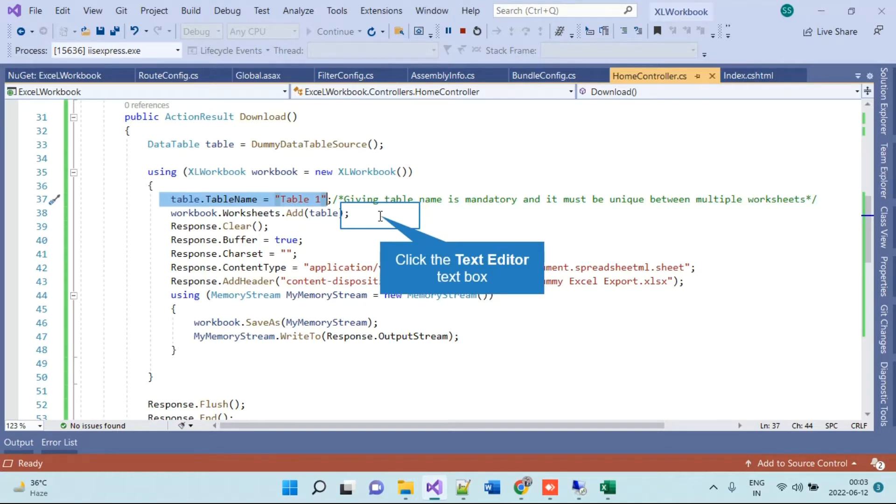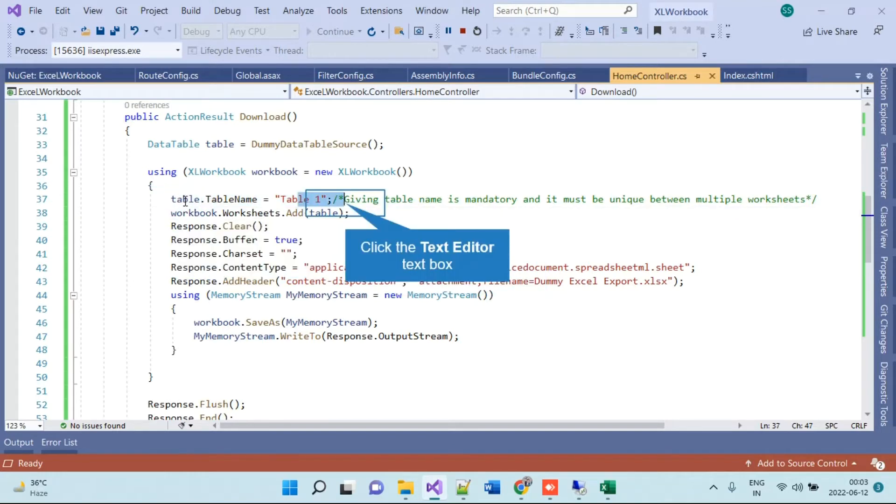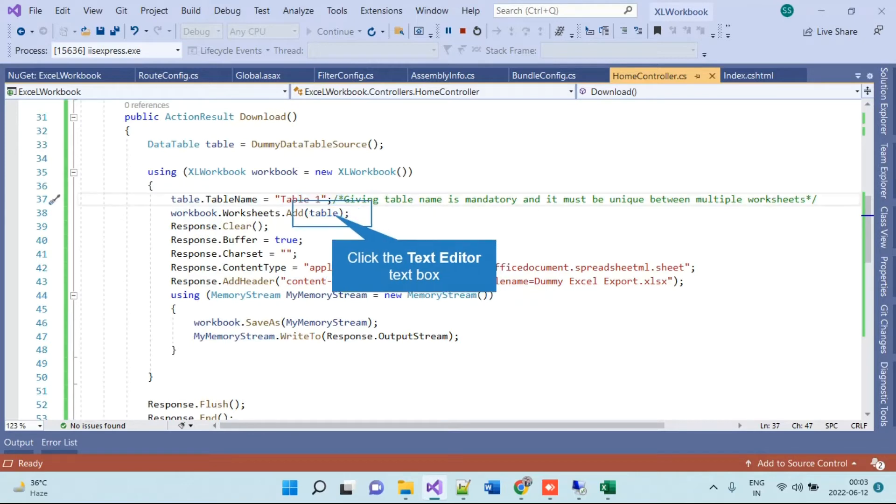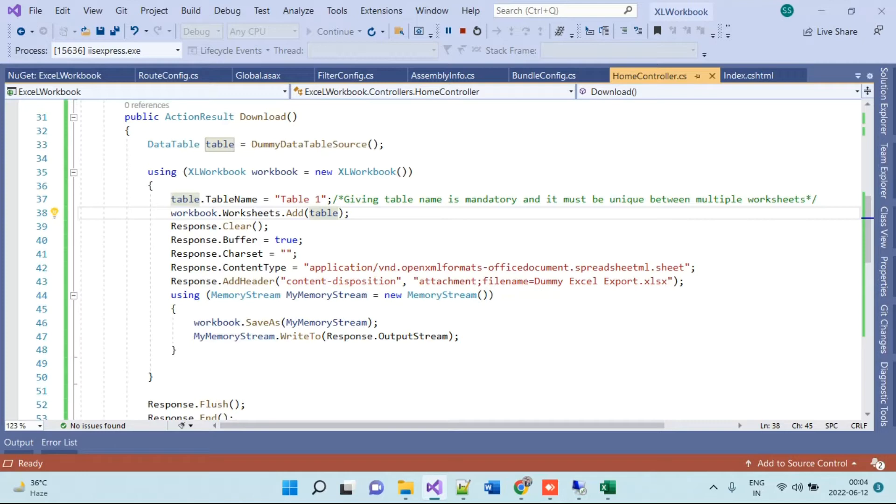Now if you have to export two or three sheets into the same Excel file, then you can create one dataset here and pass the dataset also. But again, all the tables in the dataset must have some name and that name also must be unique. You cannot keep two tables with same name and add in the worksheets.